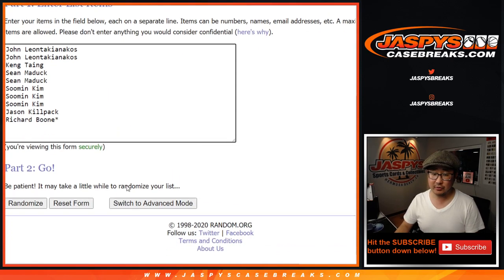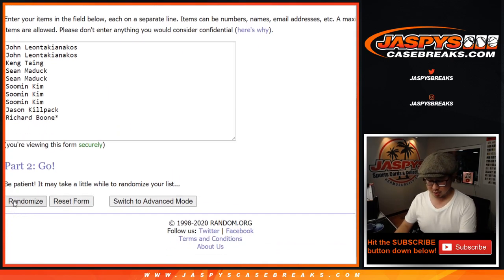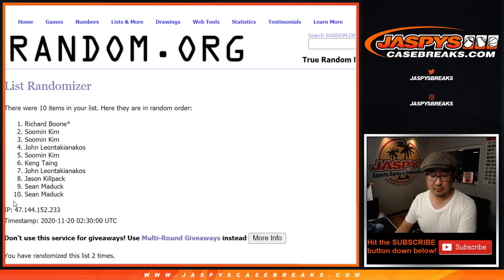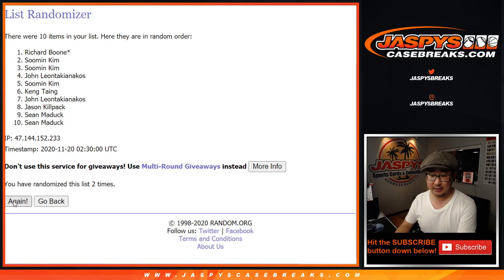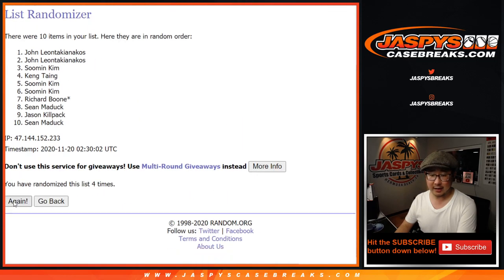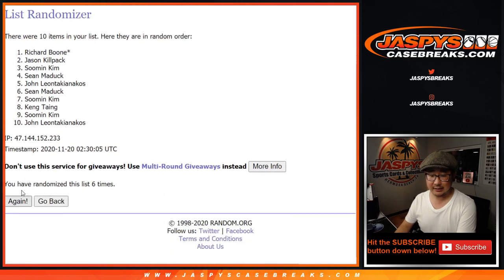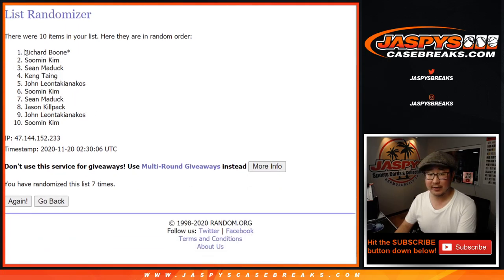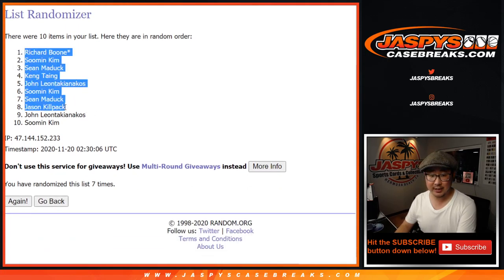Five and a two, seven times. One, two, three, four, five, six, and seventh and final time. After seven, we've got Richard down to Soomin.